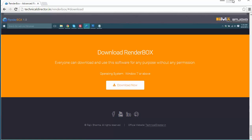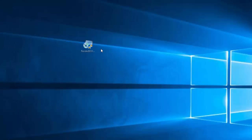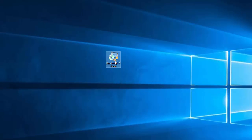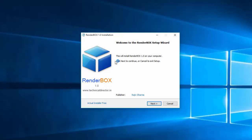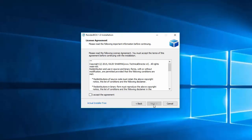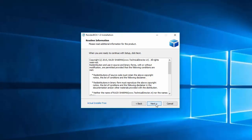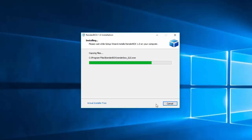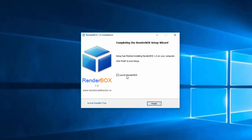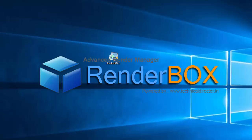Once you download it, you will get an EXE file. Just double-click on that and you don't need to do anything — just click Next, accept yes, and it will install and configure everything for you. Then click on Launch RenderBox and it will launch.